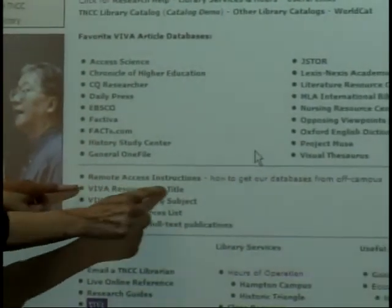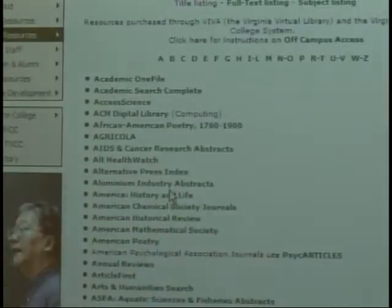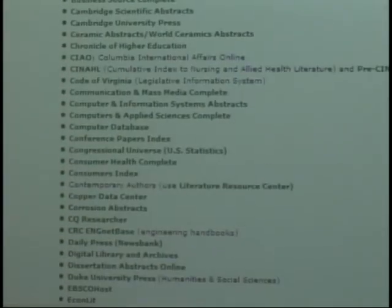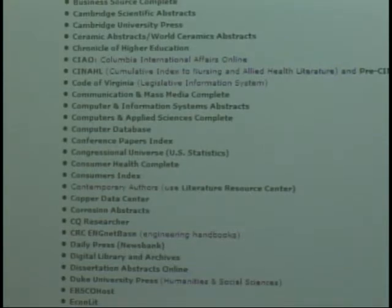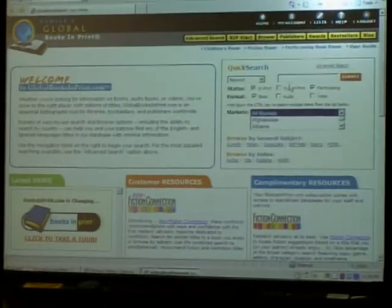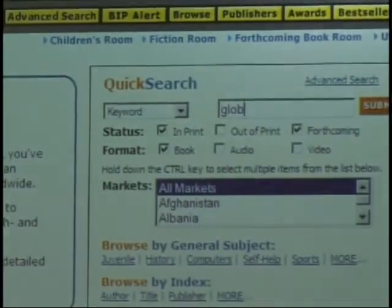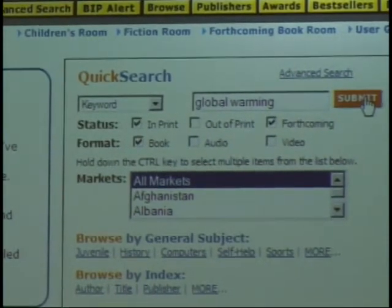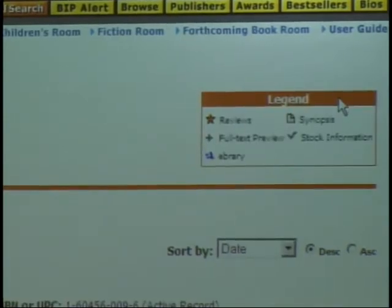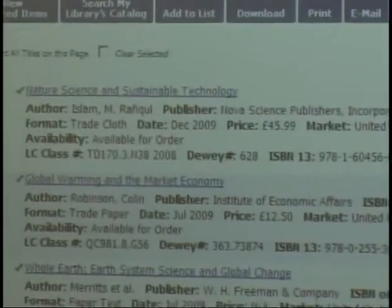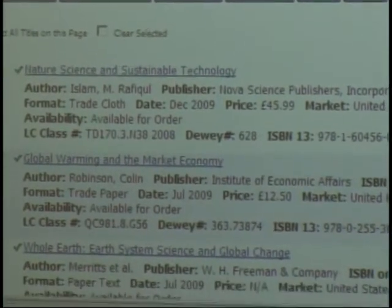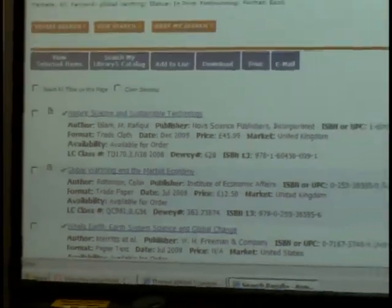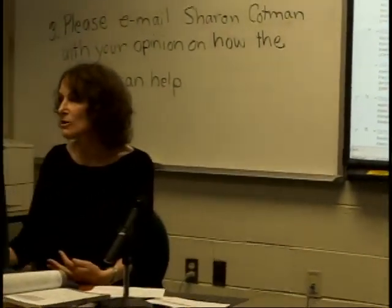There are about 200 VIVA databases. Books in Print is not in the popular list, so we go to VIVA Resources by Title, scroll down to Books in Print, and click there. Then we do a quick search — Global Warming — and submit. Books in Print is really a tool for people buying books; it lets librarians and bookstores know what's available and who makes it available. The reason it helps students is if they're having trouble finding a book, they can search Books in Print, find out what is available, and then request it through interlibrary loan. They don't have to actually buy the book.